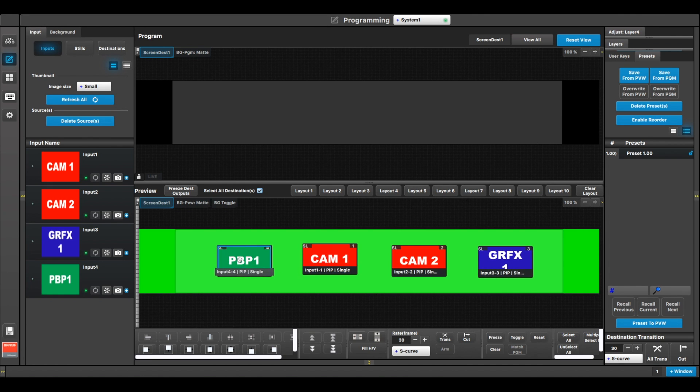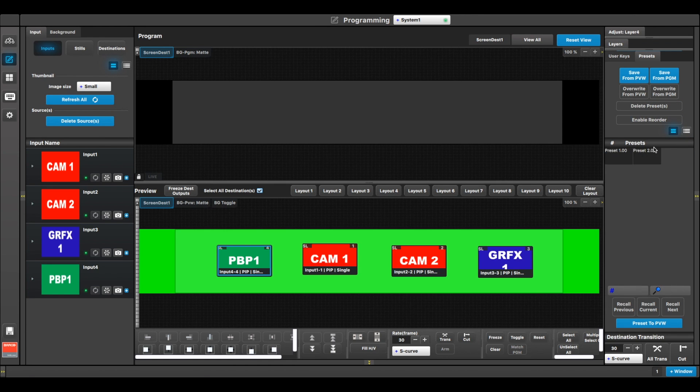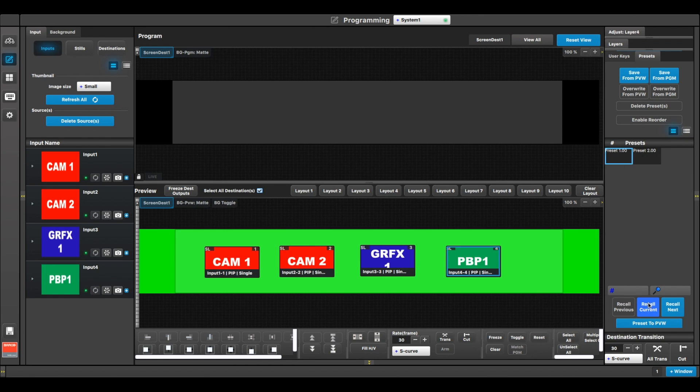Programming presets and recalling is done using the same EventMaster tool set used for all other products in the series.